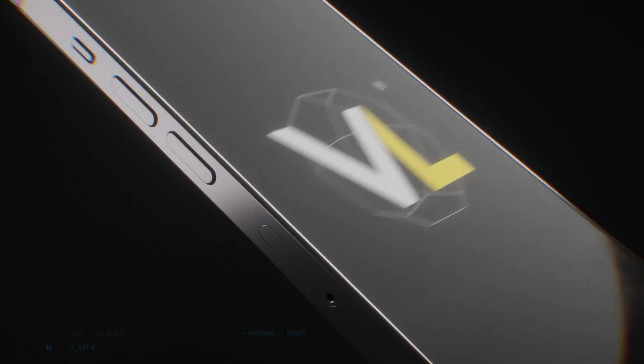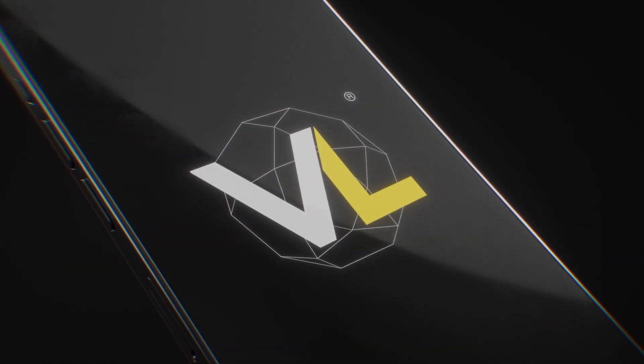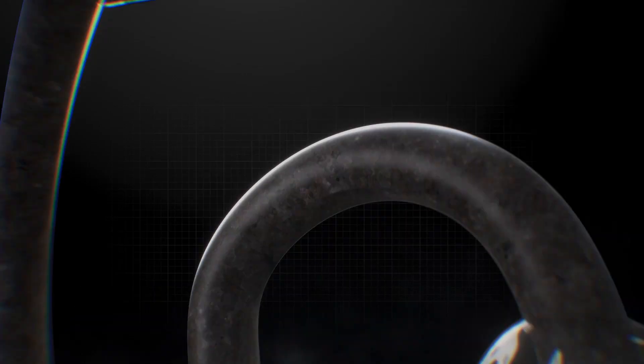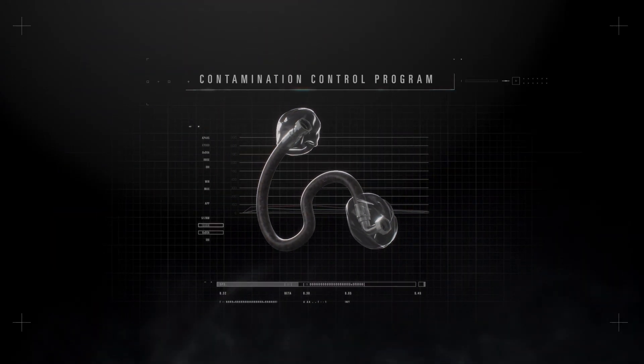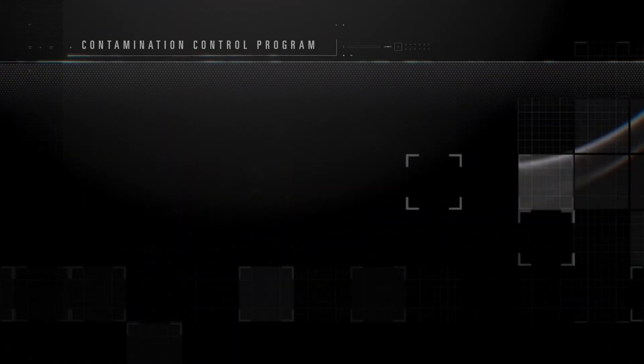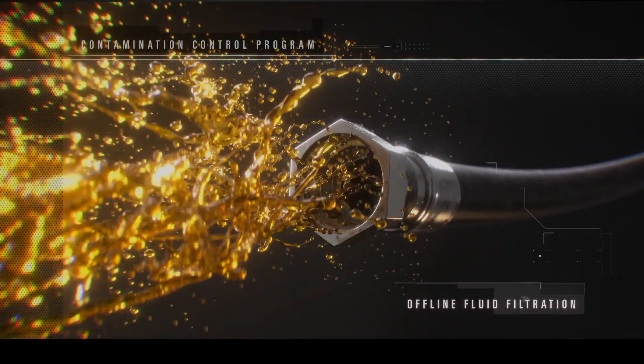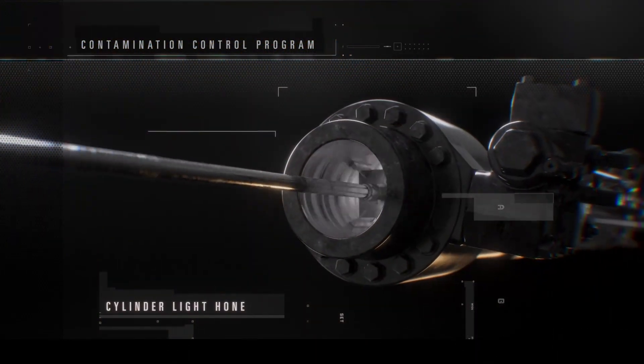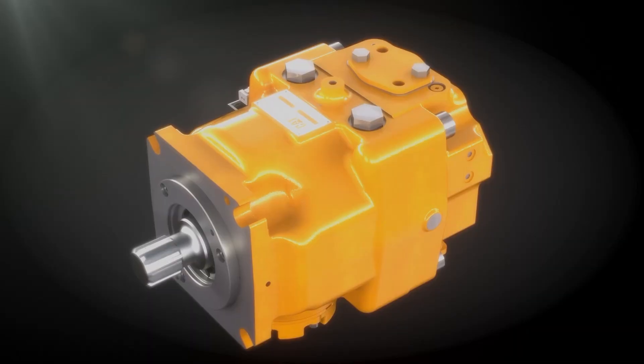to help prevent failures, while VisionLink alerts you to hazards via mobile phone. Your Cat dealer offers a contamination control program and various repair solutions, including offline fluid filtration, cylinder light hone, and genuine certified clean hose assemblies. For